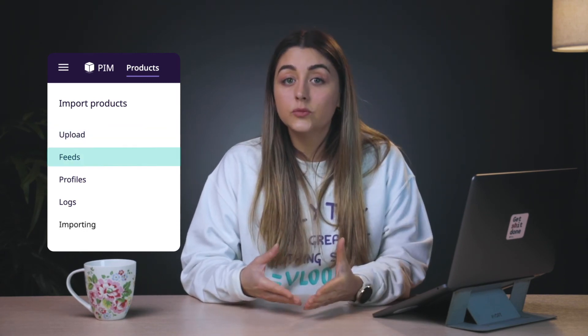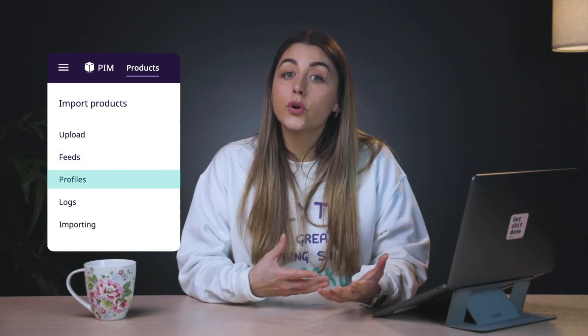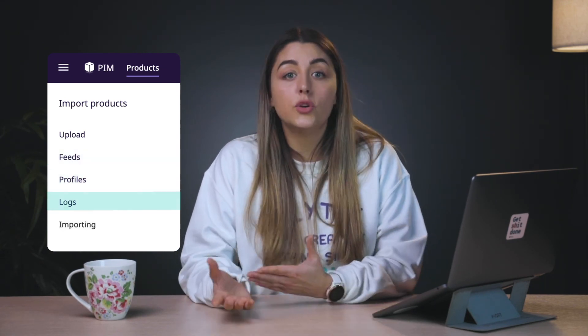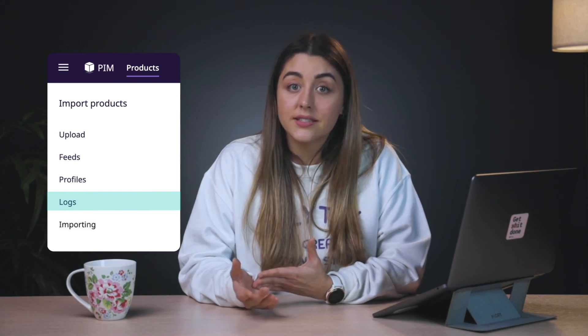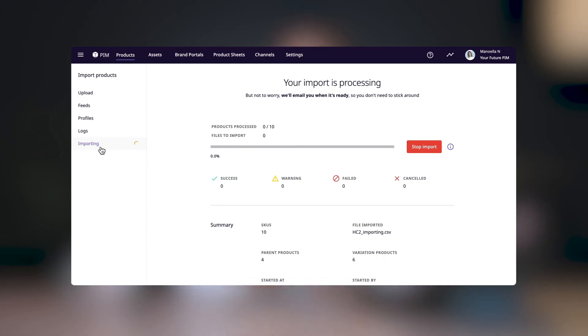You can create an import feed, which I'll show you how to do in the next video. You can manage import profiles, view a log of past and current imports, and if you see the importing section here, you can check the progress of your current import.